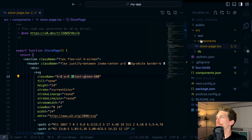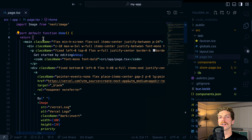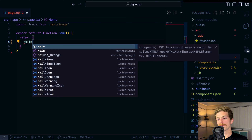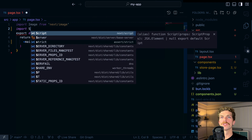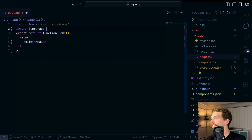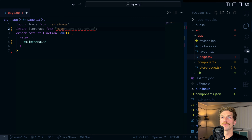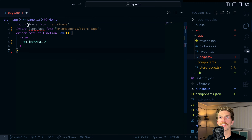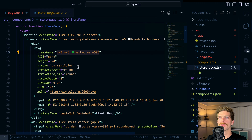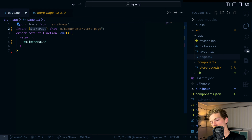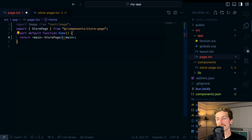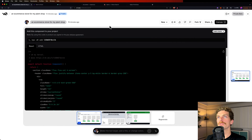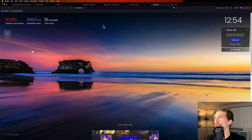Now I'll go into my project, go to page.tsx, remove the default content, and bring in the StorePage component from at/components/store-page. The exports for components are not default exports, so I need to wrap this in curly braces. Let's run bun dev and see what this looks like on localhost 3002.